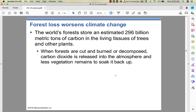When forest is cut down, burned, or decomposes, the carbon dioxide stored in its tissue gets released back into the atmosphere. There's also less vegetation to soak it back up. That is a positive feedback loop, which we don't like.